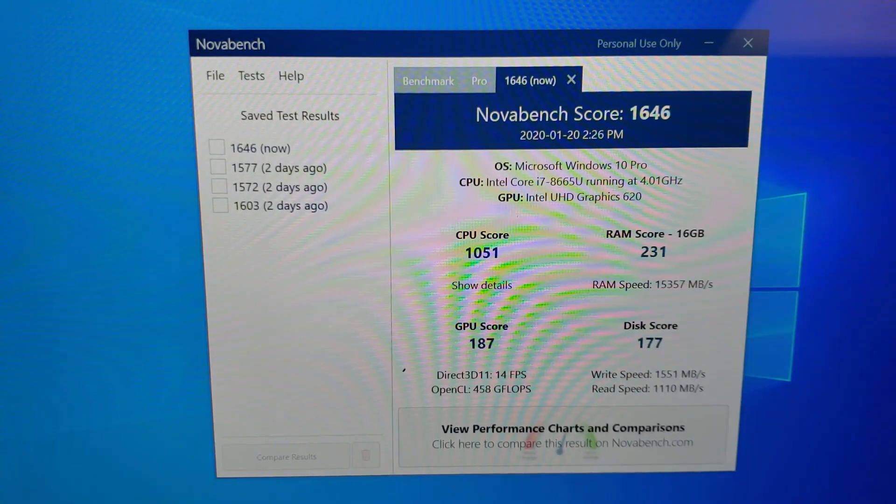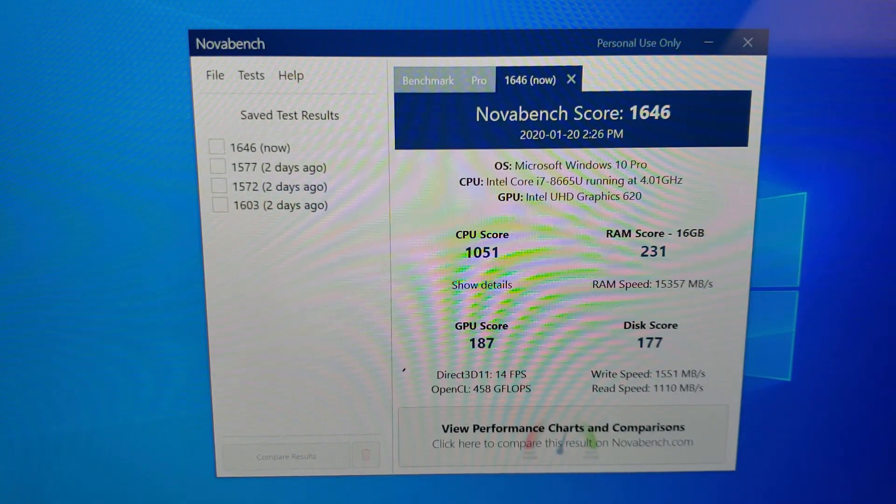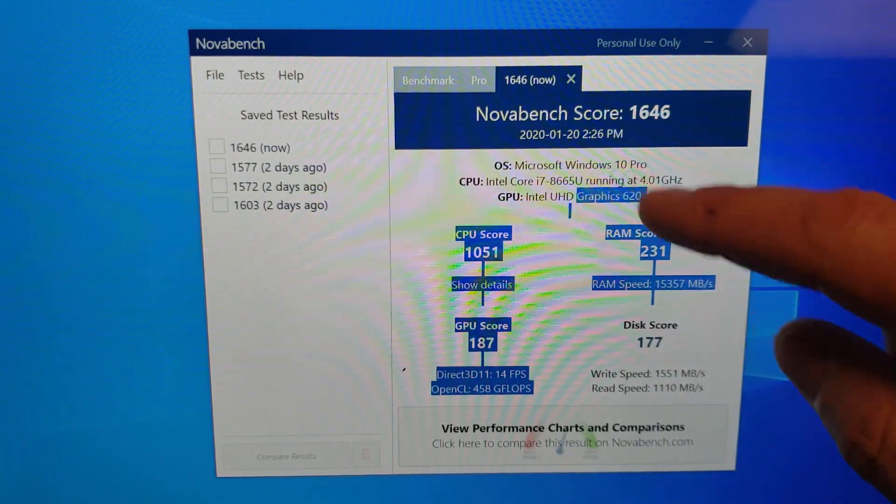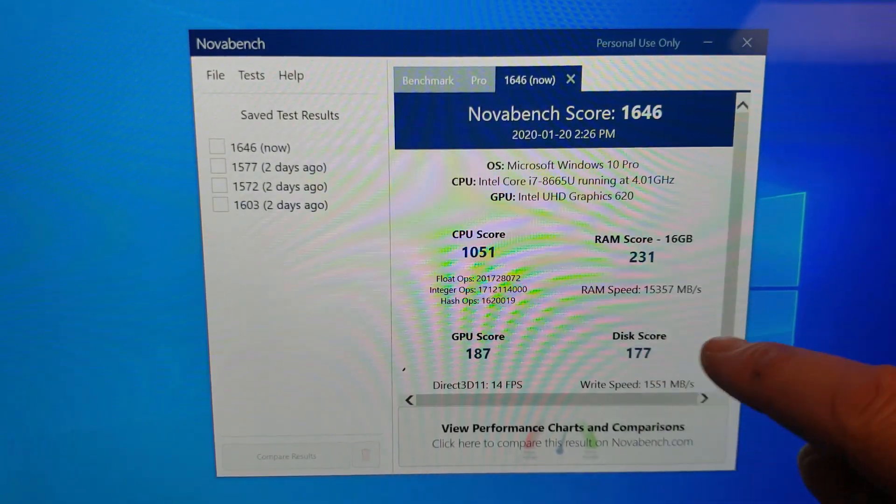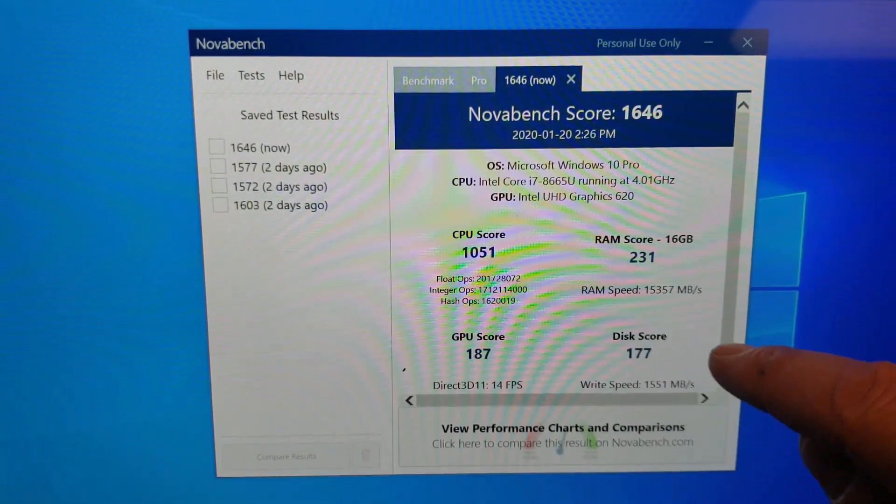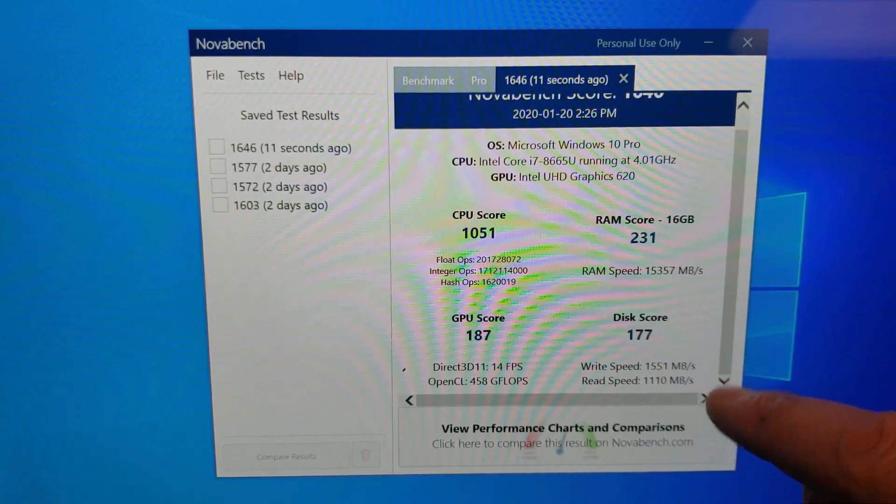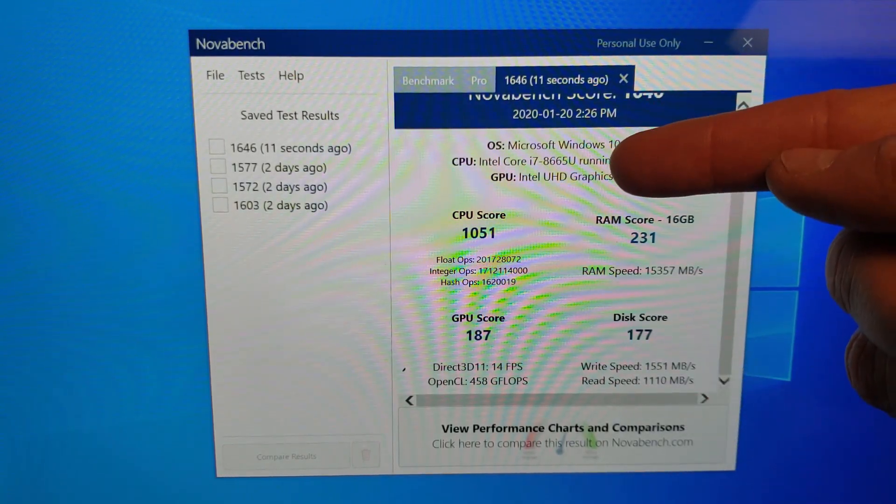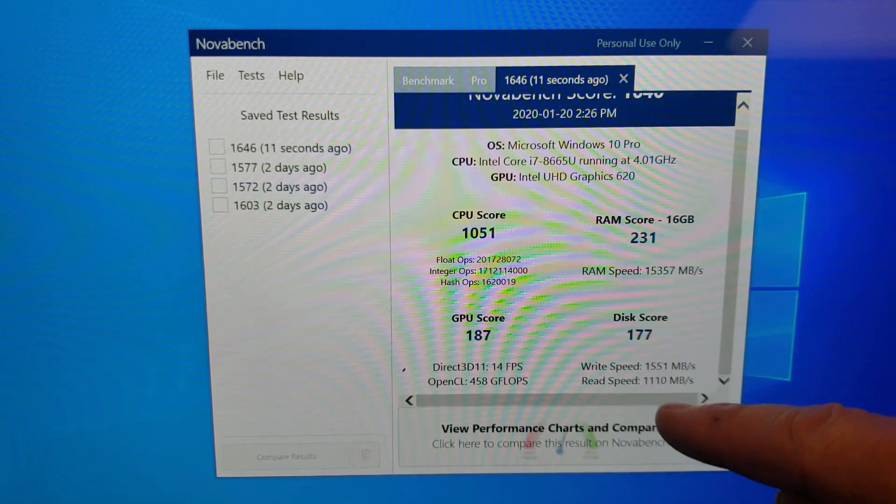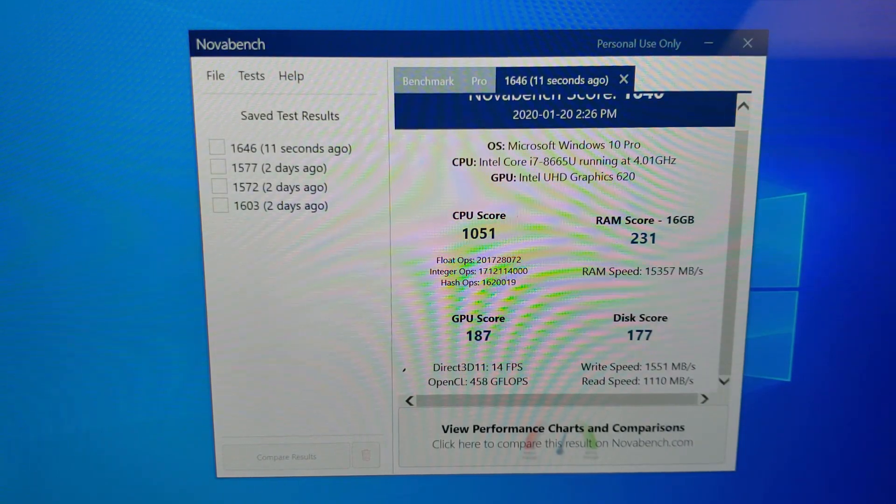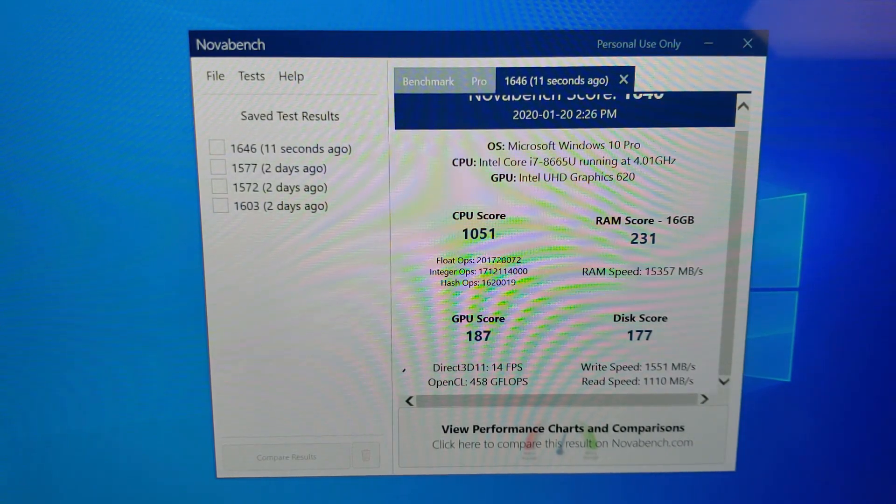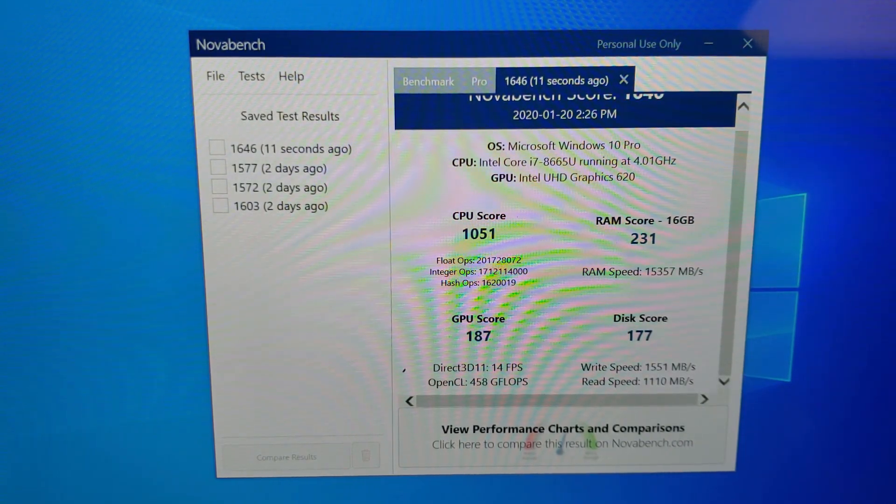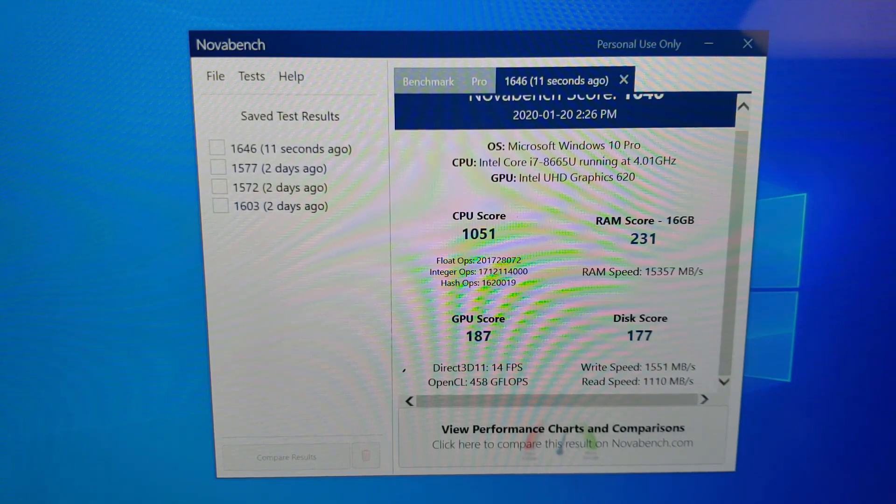So let's roll through this Nova Bench, and I'm not going to make you sit and watch it. Okay, so let's take a look. Yeah, so they came up with 1646, that's perfectly reasonable speed. Let's show the details on the CPU. This is the i7 model. As you can see, it's the i7 8665U, and the drive, that is not the factory drive. The factory drive is the Micron. That is in fact a Crucial P1, which I highly recommend.